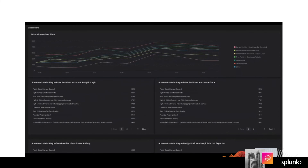Splunk Enterprise Security 6.6 introduced the new dispositions feature of incident review, which allows you to record whether a notable event was a true positive, benign positive, or a false positive that needs its detection logic reviewed. Now you can see and report on this data over time and get a deep dive into exactly which correlation rule sources contribute to each of the four default disposition types. This allows you and your team to immediately identify what correlation rules should be expanded on and which ones may be eligible to retire.